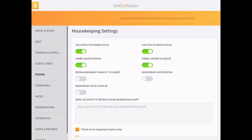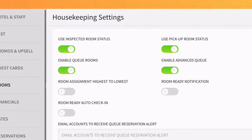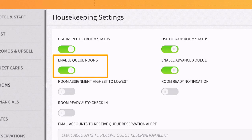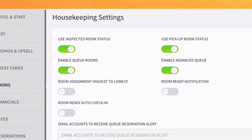Compared to Cue, which only allows the user to place or remove a guest from Cue, Advanced Cue enables the staff to complete guest registration the first time the guest approaches the front desk. Advanced Cue is a convenient solution for hotels that would like to limit the number of times the guest has to return to the front desk to complete check-in.